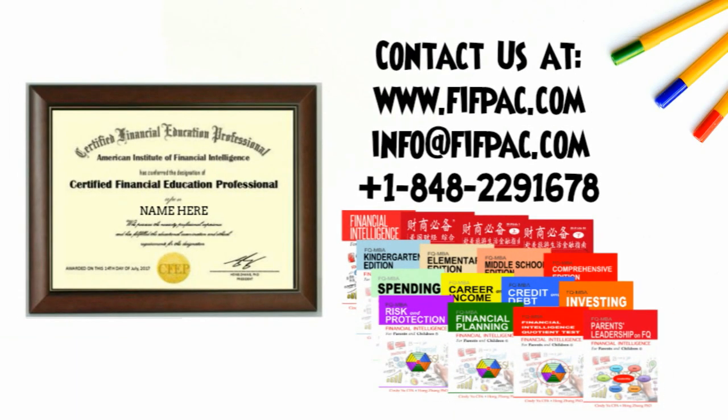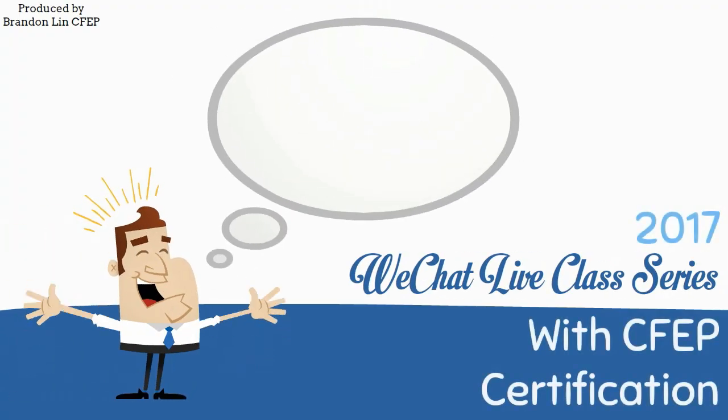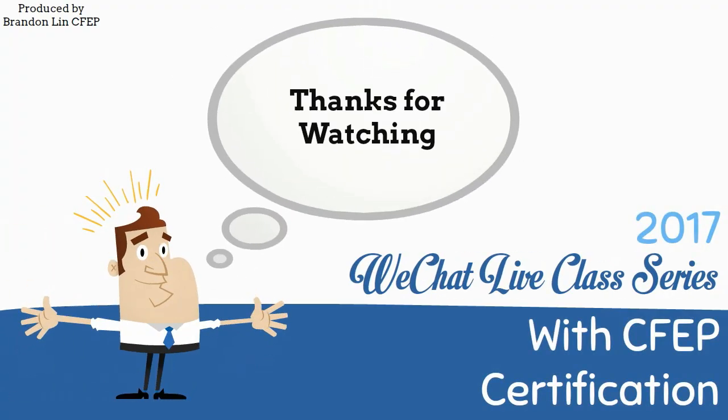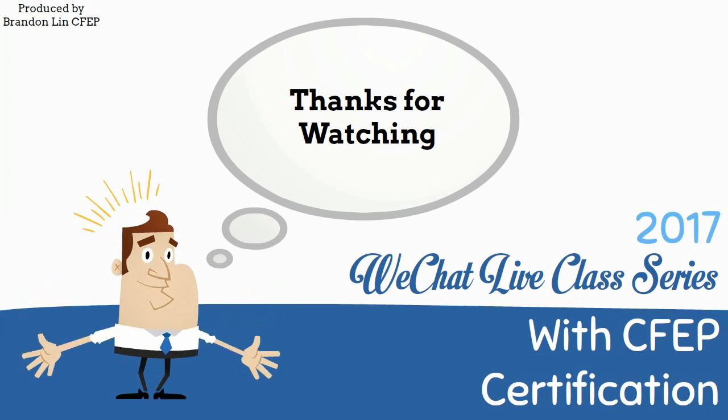To earn financial certifications, visit www.fifpac.com and check out the books that these videos are based off of. Thank you for watching. Feel free to check out our other videos.